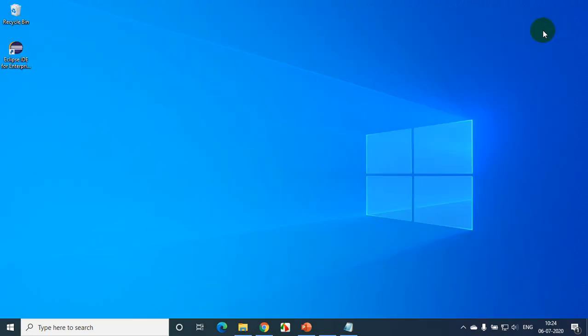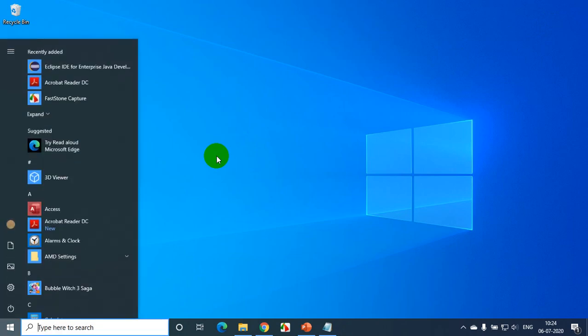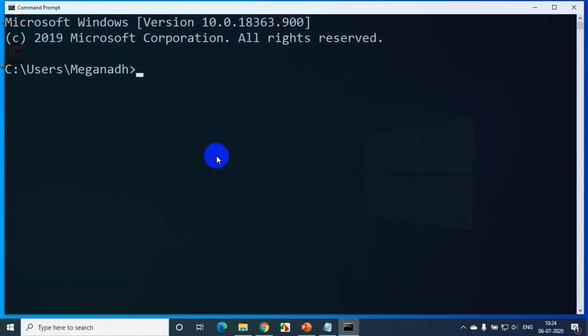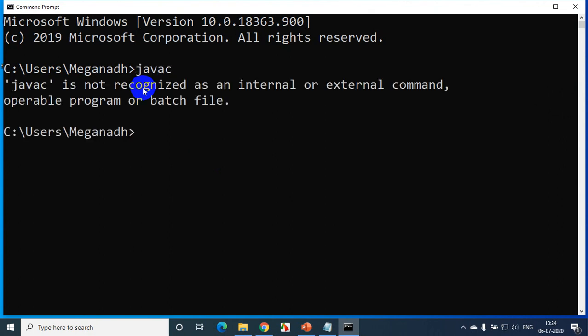If I close the command prompt and reopen it, typing javac will again not be recognized. So every time you open command prompt, you have to type the set path with your Java compiler path — that's a temporary solution if you don't have admin access. If you have admin access, you can change it in environment variables, which I'll show in a moment.